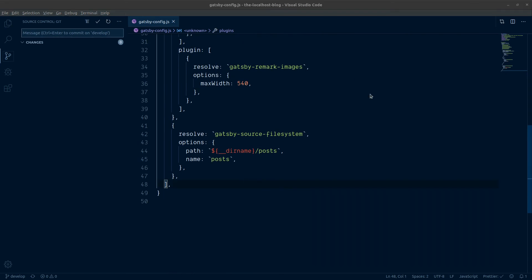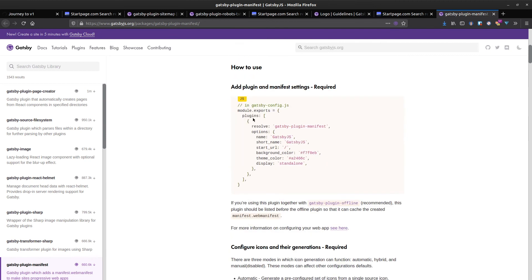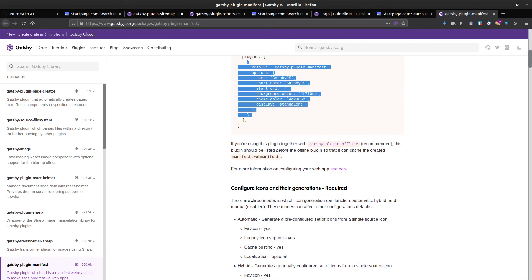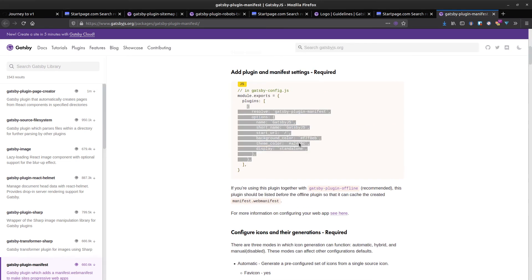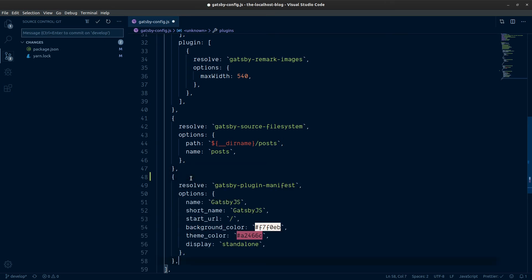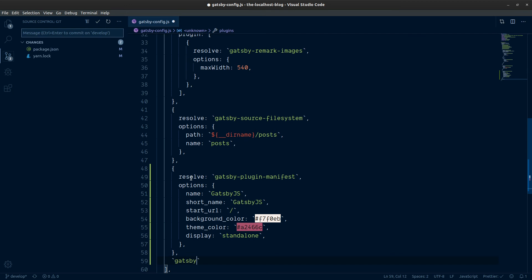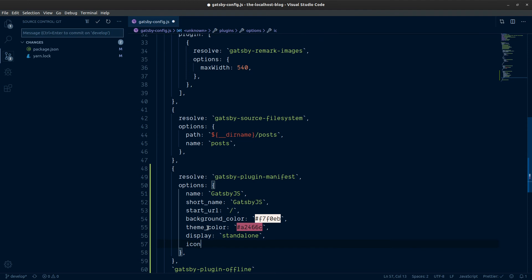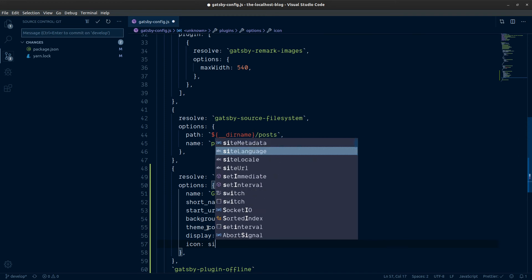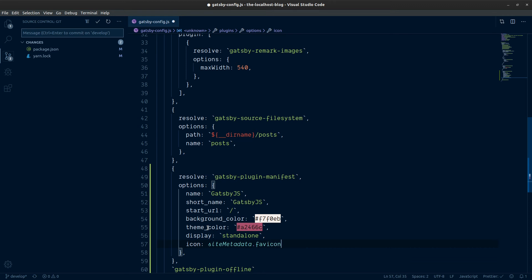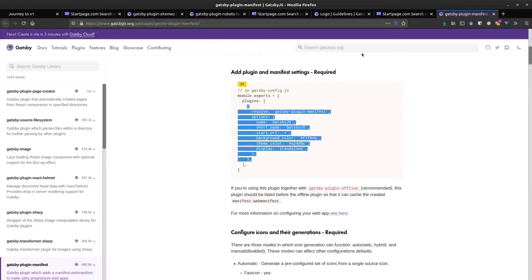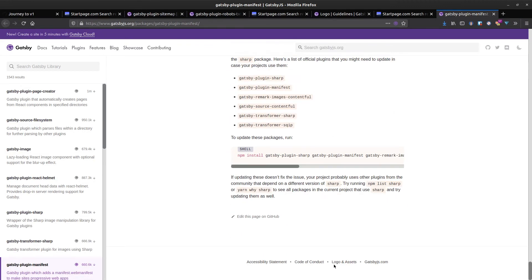If we go back to the Gatsby docs for the manifest plugin, we'll see that it's a large configuration object and we're just going to use the defaults, renaming some things for our site. We're also going to add gatsby-plugin-offline. We'll need the icon path and we're going to have that in our site metadata, calling it favicon. Down in the Gatsby documentation there's a section on logos and assets.